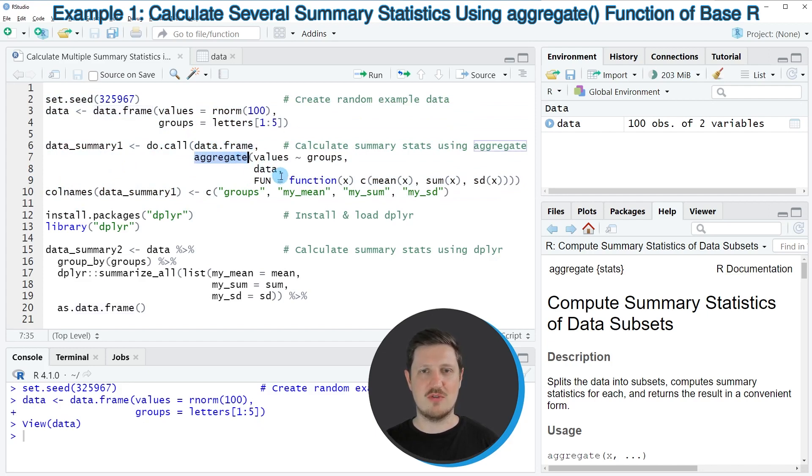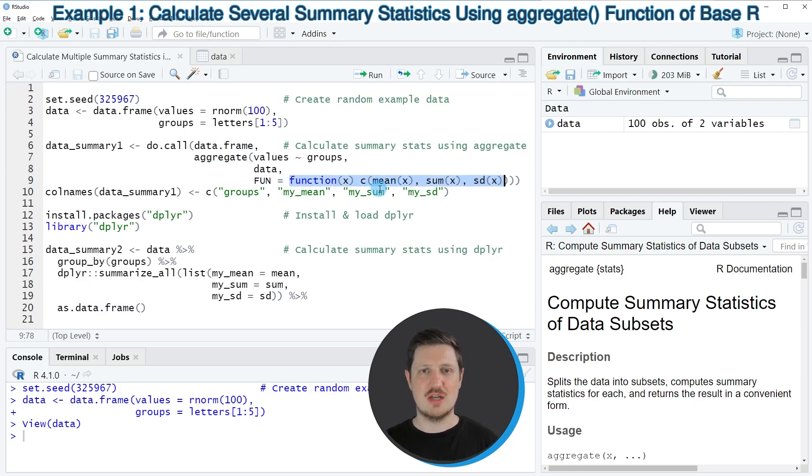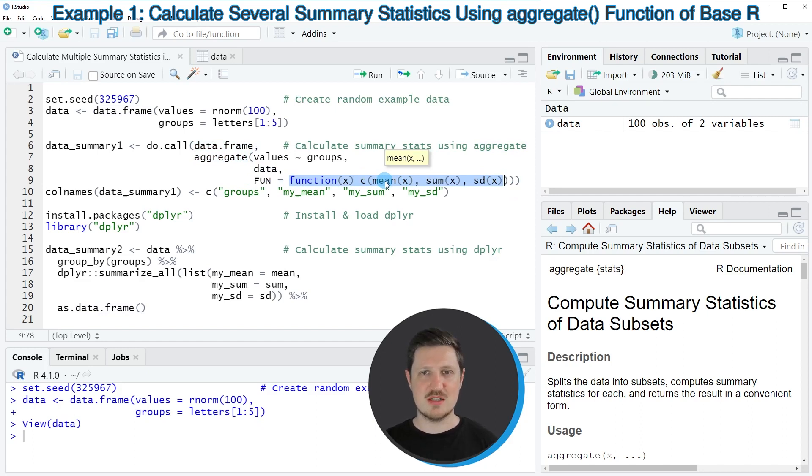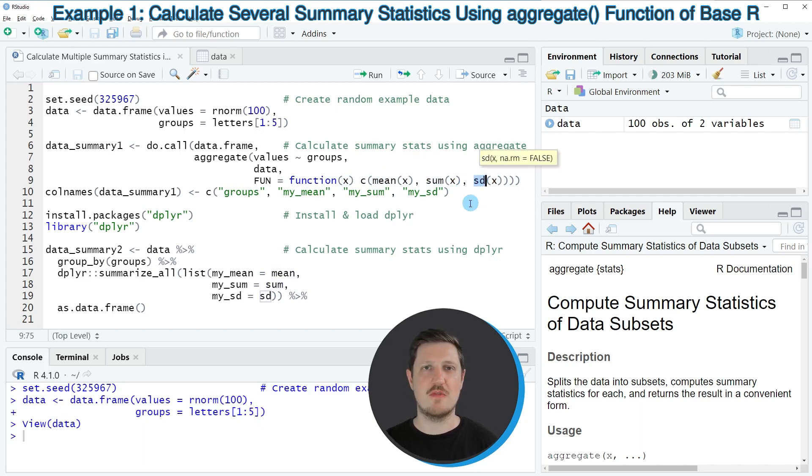Within the aggregate function I am specifying a user defined function which tells R which summary statistics I want to calculate. In this case I want to calculate the mean value, the sum, and the standard deviation for each of the groups in our data frame.